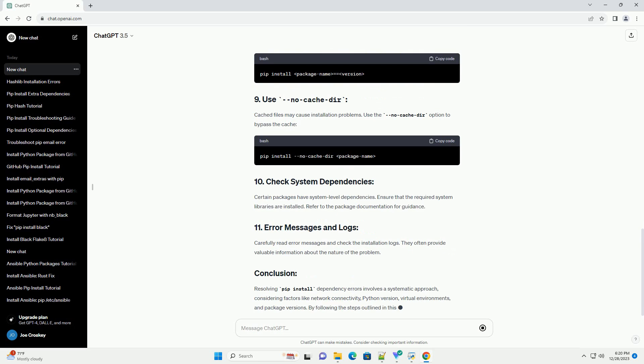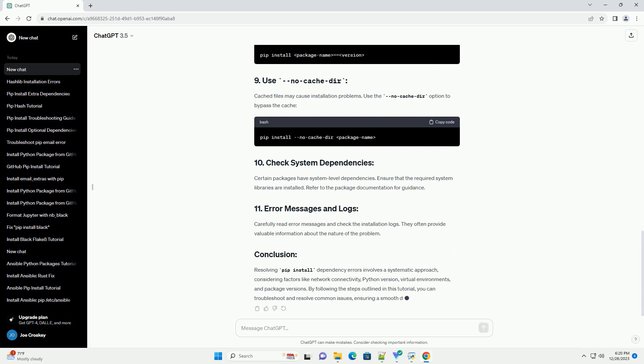Before diving into specific dependency issues, ensure that PIP is installed and up-to-date. Open your terminal or command prompt and run the following commands. Make sure you are using a compatible Python version. Some packages may have version restrictions.